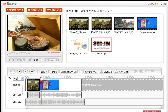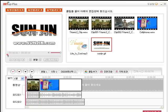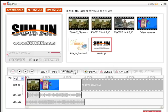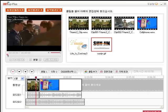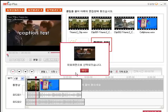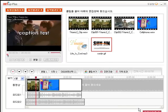Finally, since this movie is to be shown on a website, you can select a part of the movie as a representative screen. After finishing all editing, click the Upload button. Your file will then be uploaded to the website after being converted to Flash or Windows Media format.